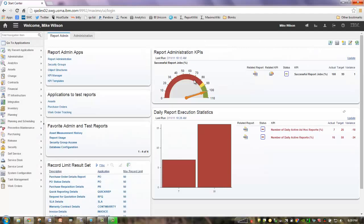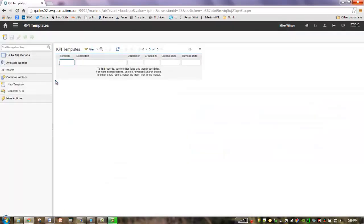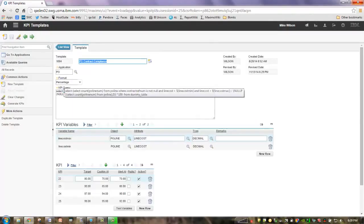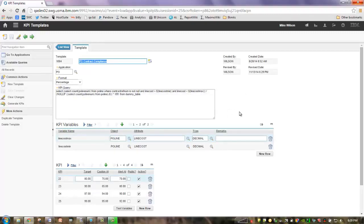I've signed into Maximo as our administrator, Mike Wilson. And I want to start out by going to the KPI Template application. This is an application that enables us to create individual KPI records in mass. There was a prior demonstration on this where I went through it in detail.